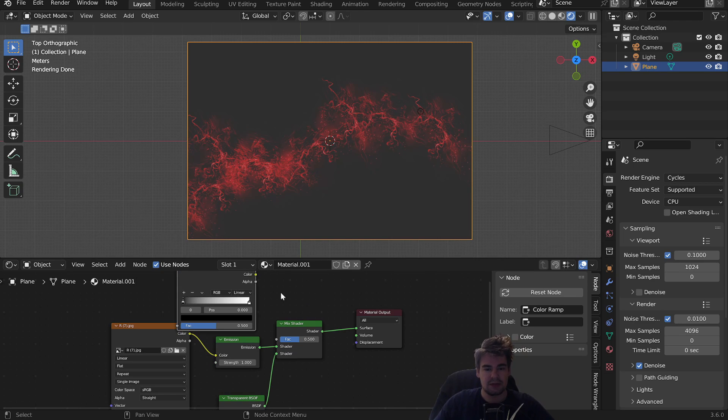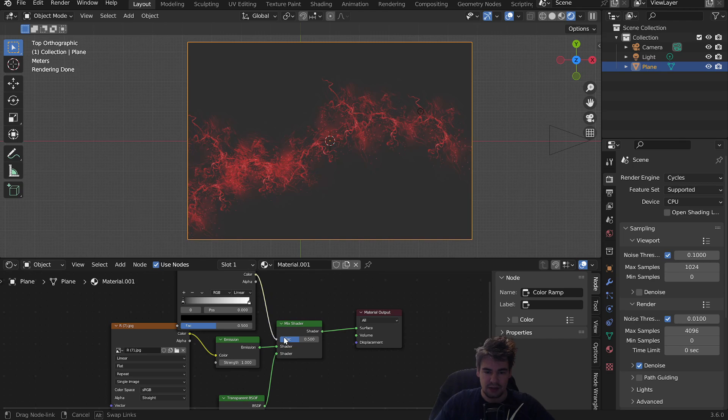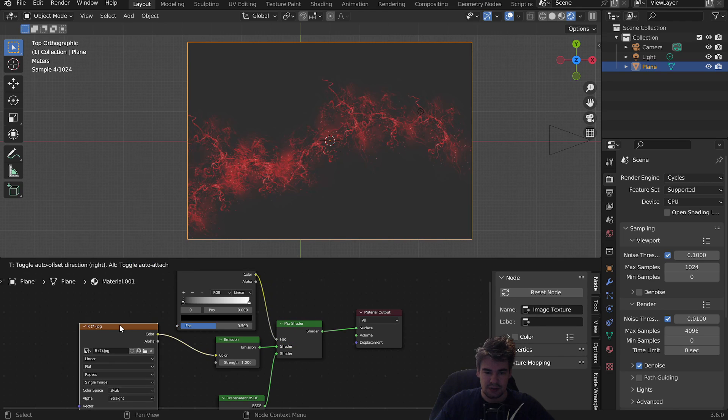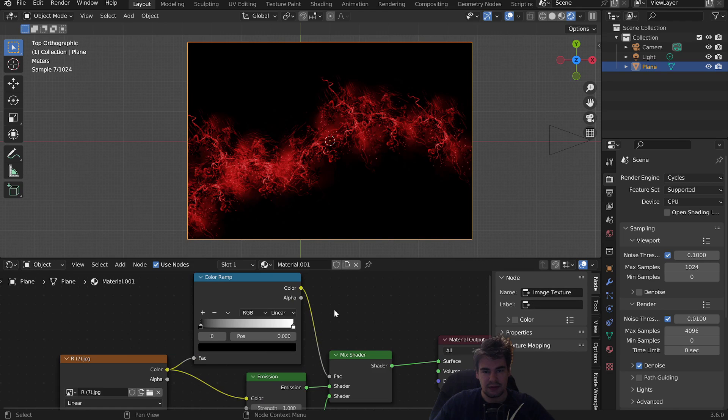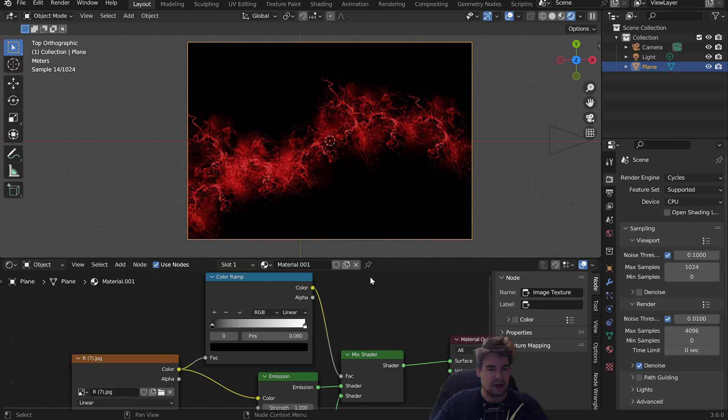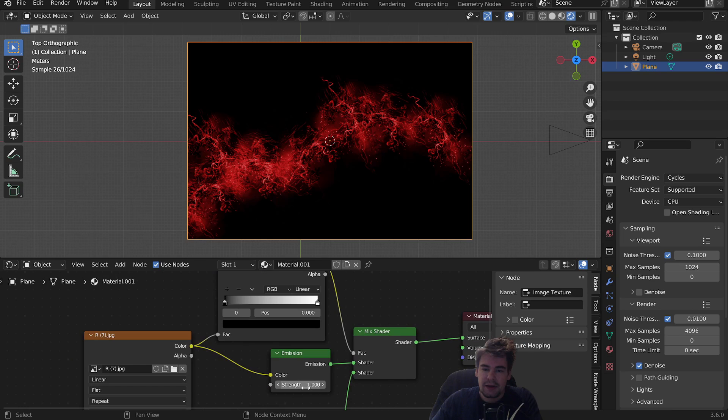Add a Color Ramp. Plug the color into the vector. Now we have a background, which is pretty nice, but we want it to be very vibrant. Set this to 3.5.